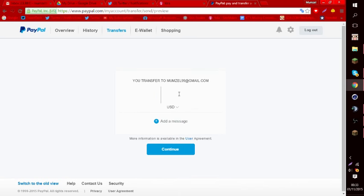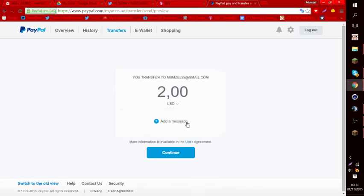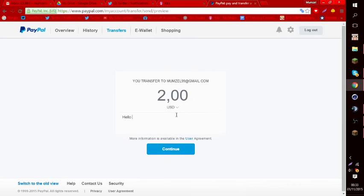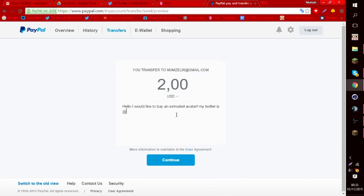You're going to write whatever amount you're going to have. Let's say two dollars, and then you want to add a message like 'Hello I would like to buy an extruded avatar.' And then 'My Twitter is whatever.'